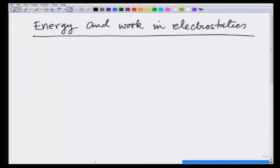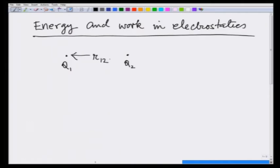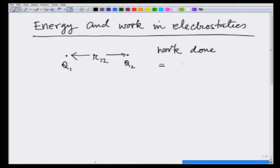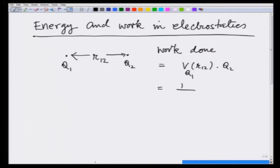Let us start with the simplest example: if I have a point charge q1 and I bring another point charge q2 to a distance r12 from it, then by the definition of the potential the work done in doing so will be equal to the potential at r12 due to charge q1 times q2, and this is equal to 1 over 4 pi epsilon0 times q1 q2 over r12.